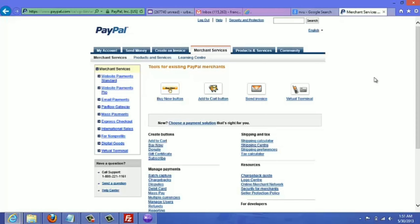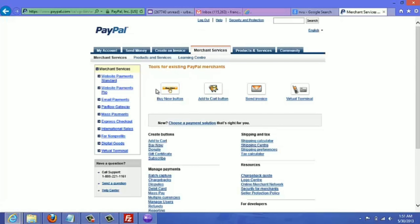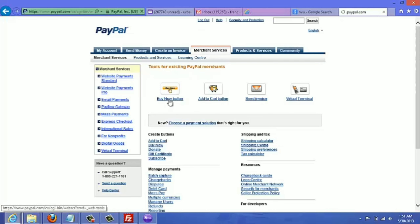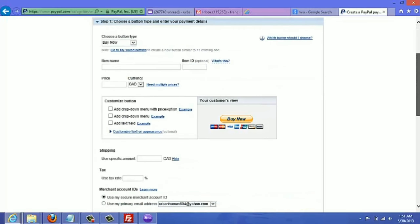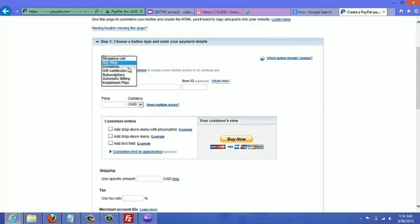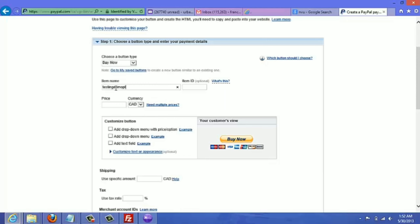In this video I'm going to show you how to create the PayPal button so that you can add it to your sales page. I'm logged into my PayPal account — go to the Merchant Services tab and you'll be brought to this page. Click on the Buy Now button. You can choose a button type: Buy Now, Donation, or Subscription — we're going to choose Buy Now. For the item name, put the product name; for this example I'll just say 'testing.' The price for this example will be $17.